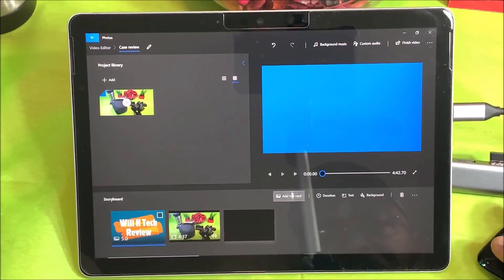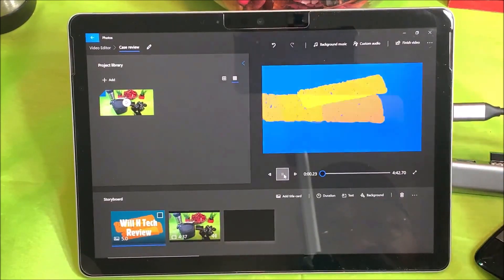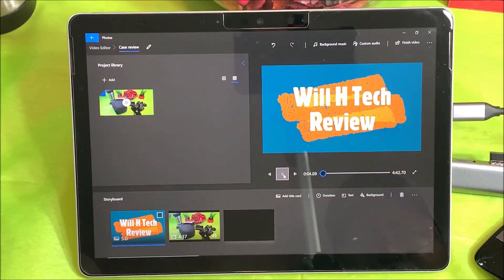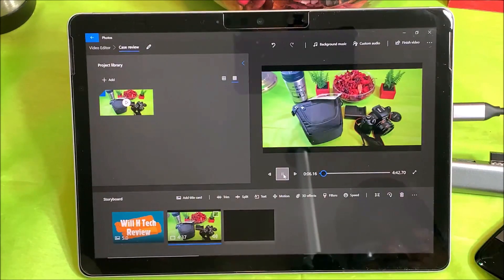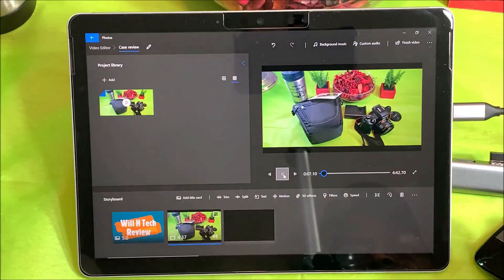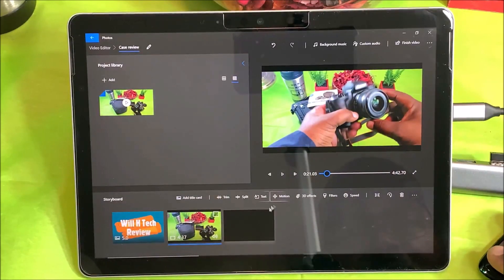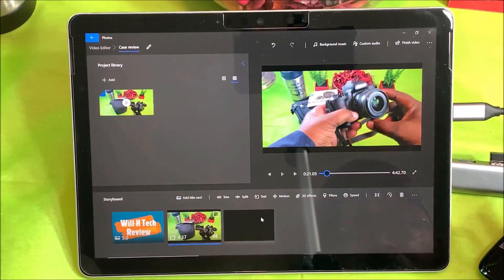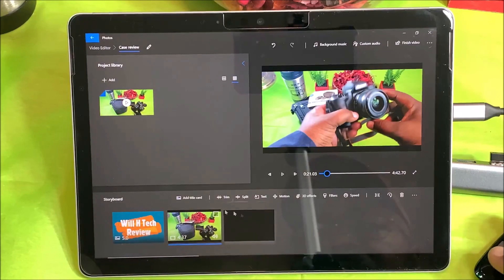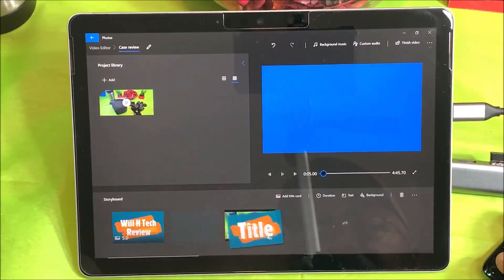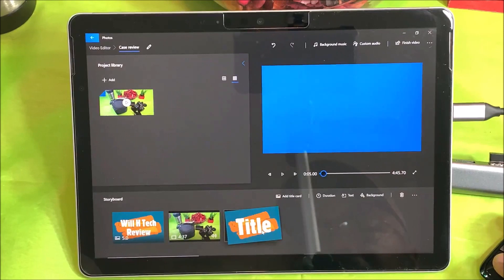Let's check out my music with my intro and then we'll go from there. Perfect timing right there. Now I want to add an end card, so let's go ahead and add another card here but I want this card to be at the end.